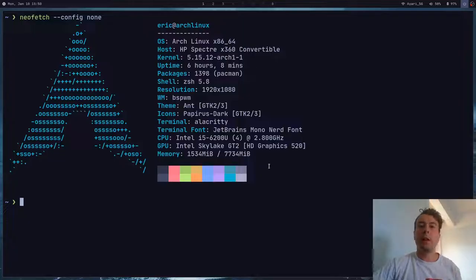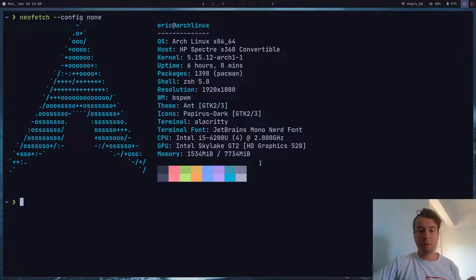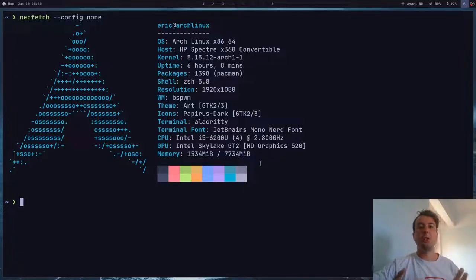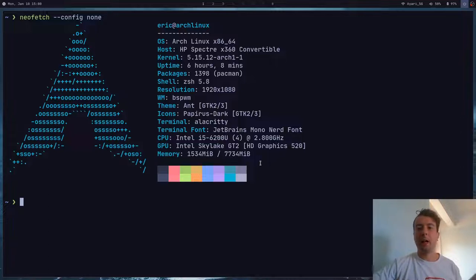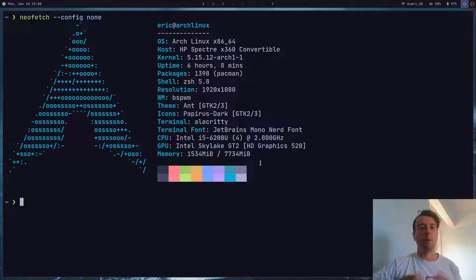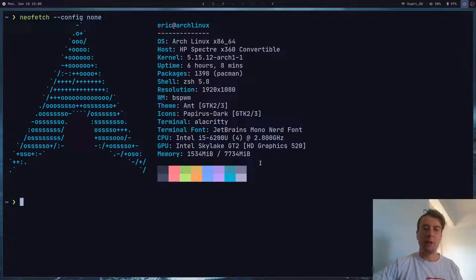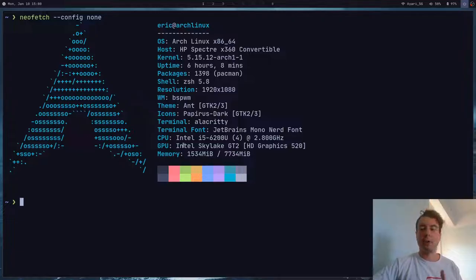Let's be honest — you probably aren't here because you care that much about all of this system information. The real use for NeoFetch is basically just to look cool if you want to take a screenshot of your desktop and share it on maybe Reddit or something like that, in one of these subreddits where you show off your rice and how cool your desktop looks. Having this in your terminal makes you look pretty cool. That's basically the main use for NeoFetch.